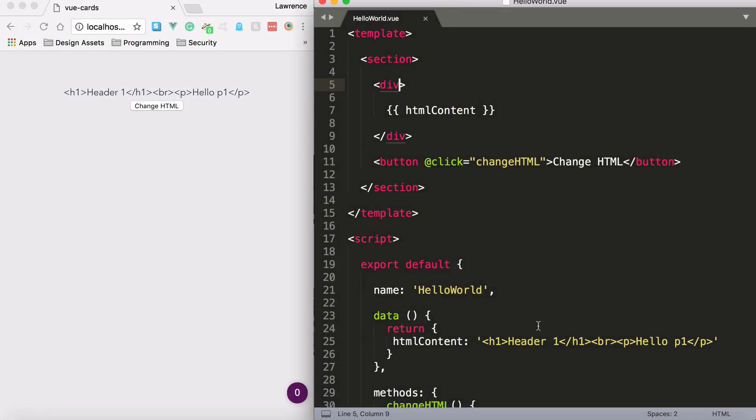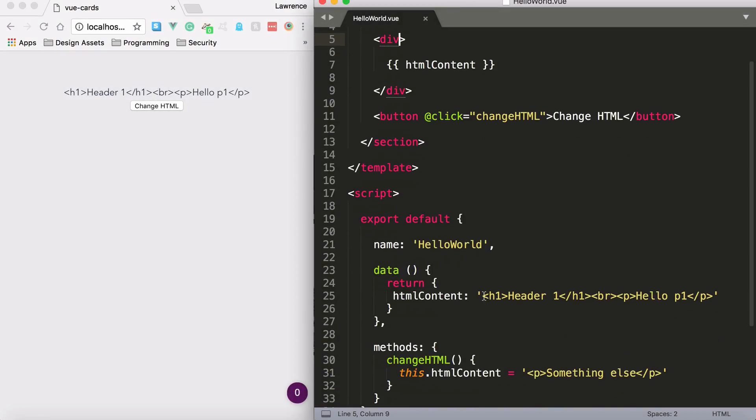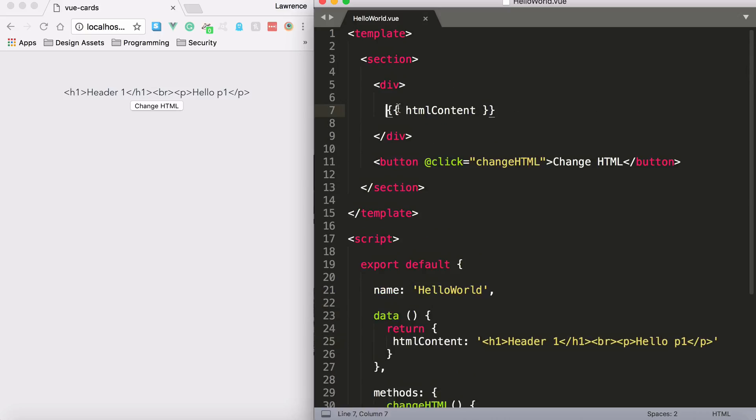Sometimes in front-end development, we receive strings that contain HTML. For example, header1, line breaks, and paragraphs. Clearly, this is supposed to be outputted as HTML. But if you use text interpolation, it will print out the string rather than formatting it.